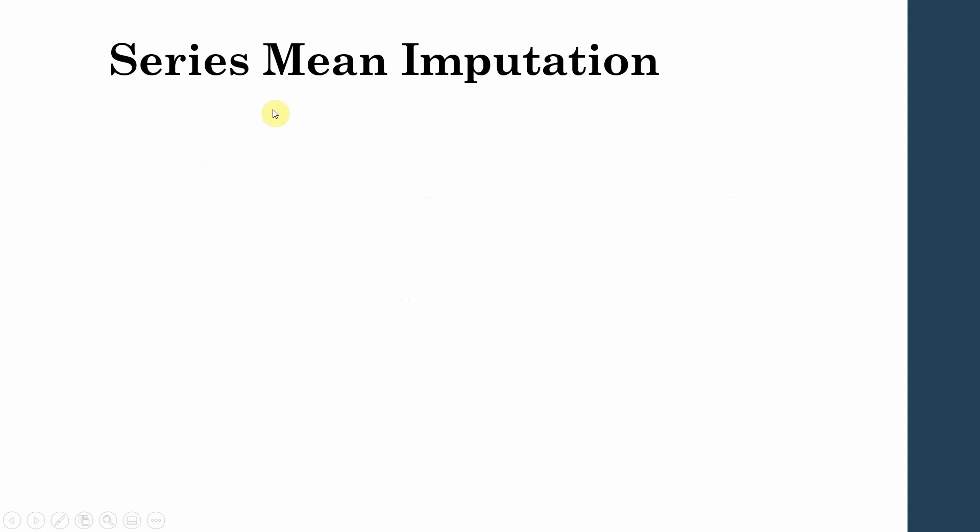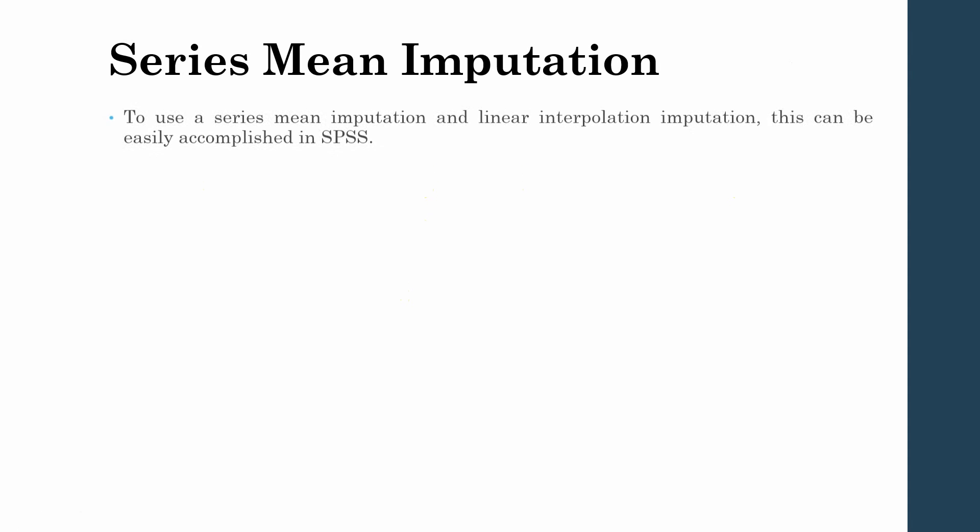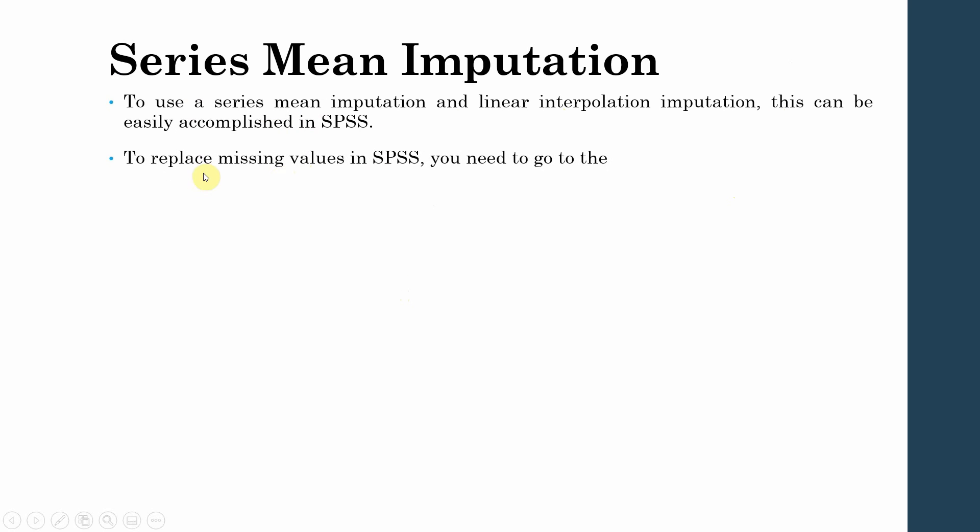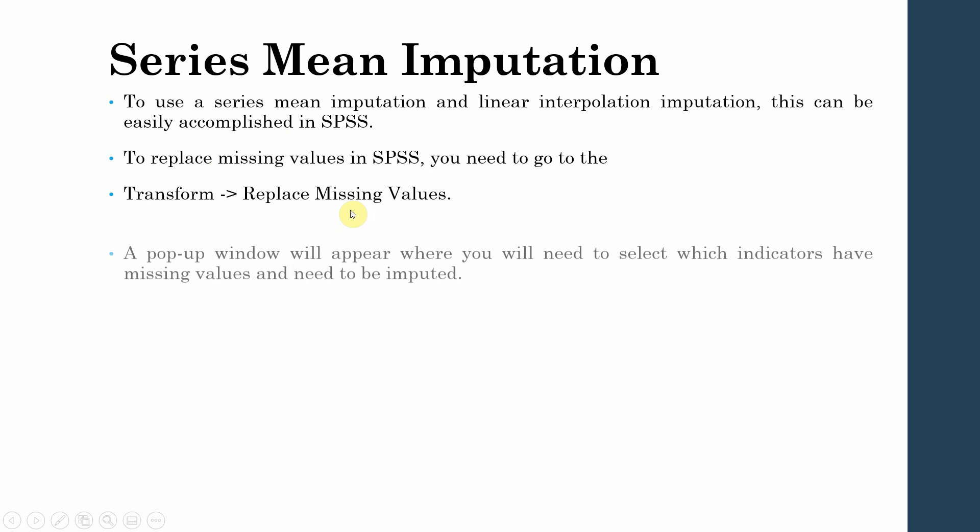So how do you do series imputation? To use a series imputation and linear interpolation imputation, this can be easily accomplished in SPSS. To replace missing values in SPSS, you need to go to Transform and then Replace Missing Values.